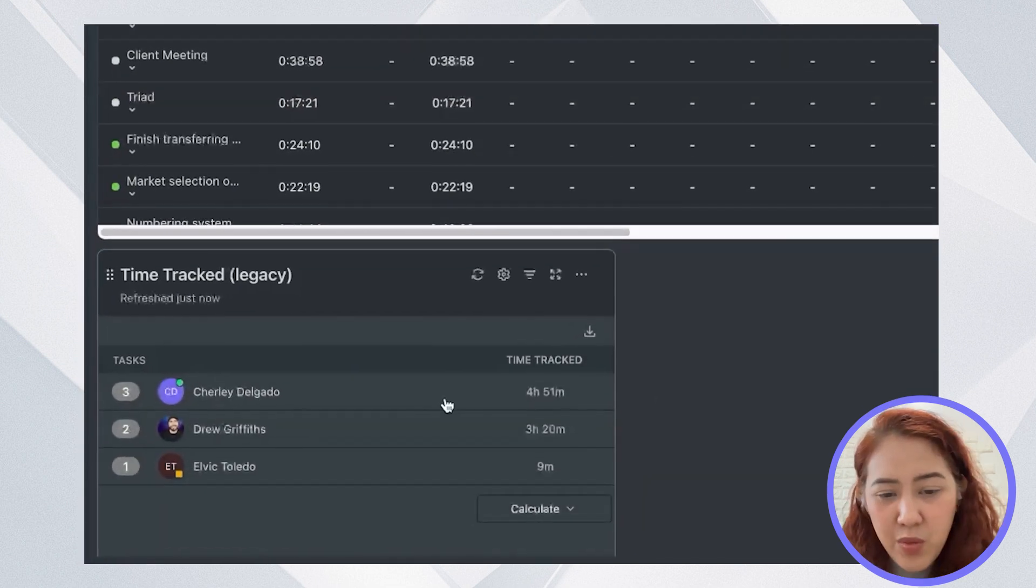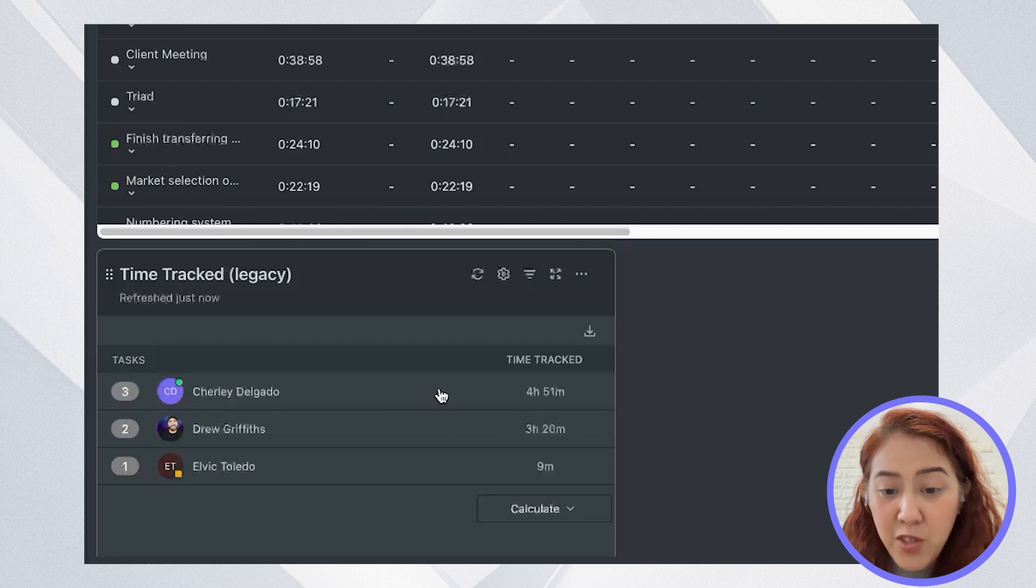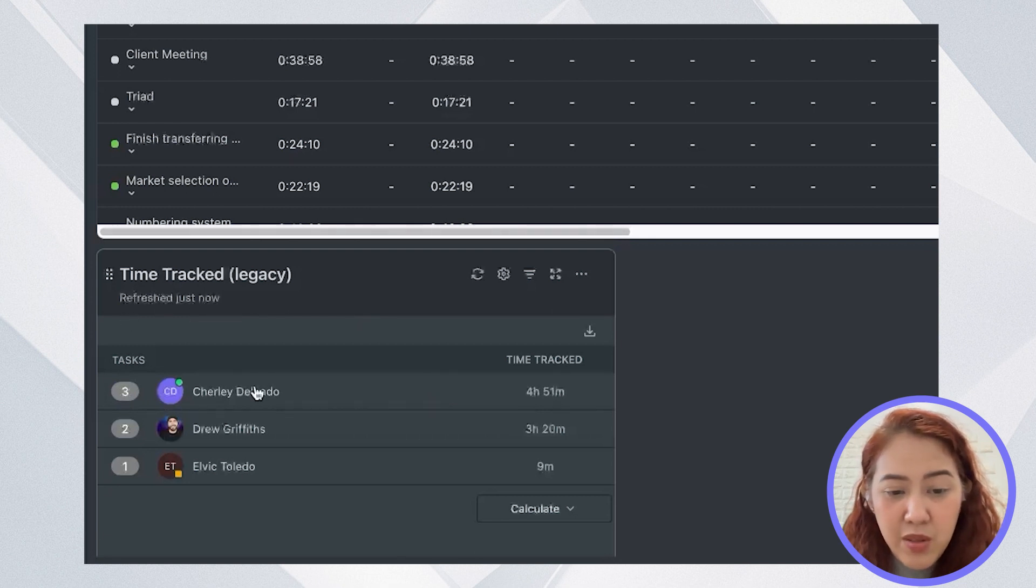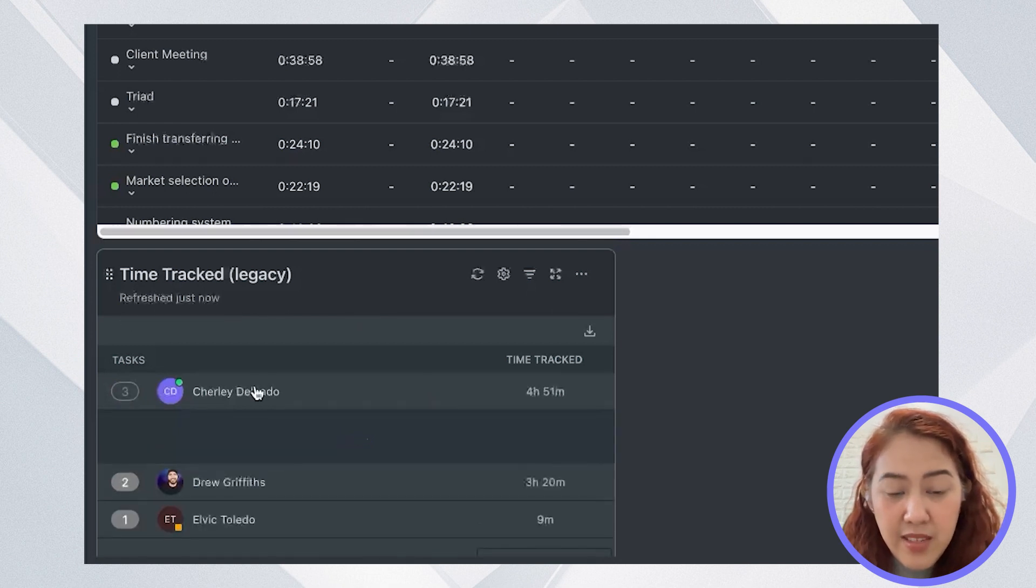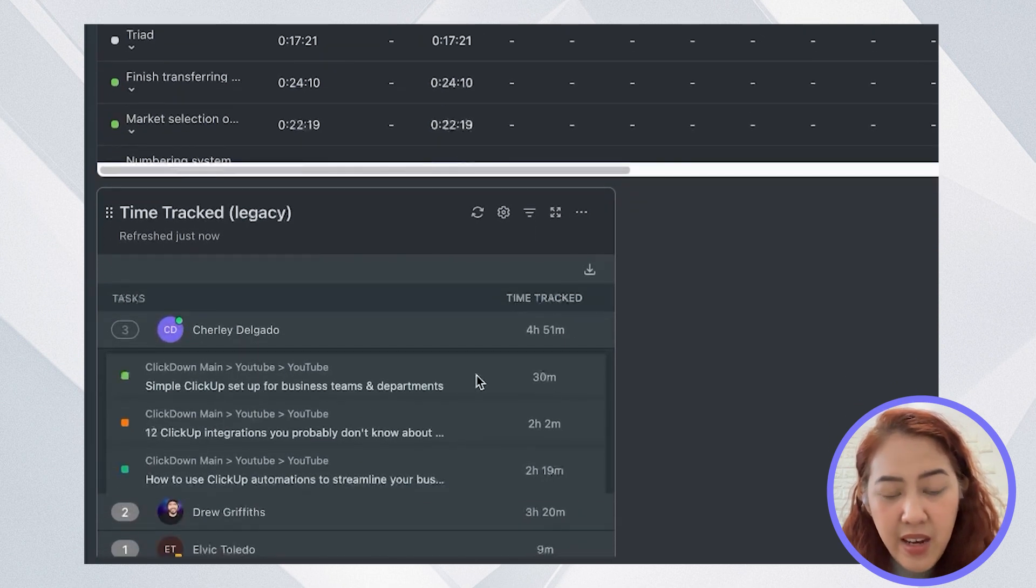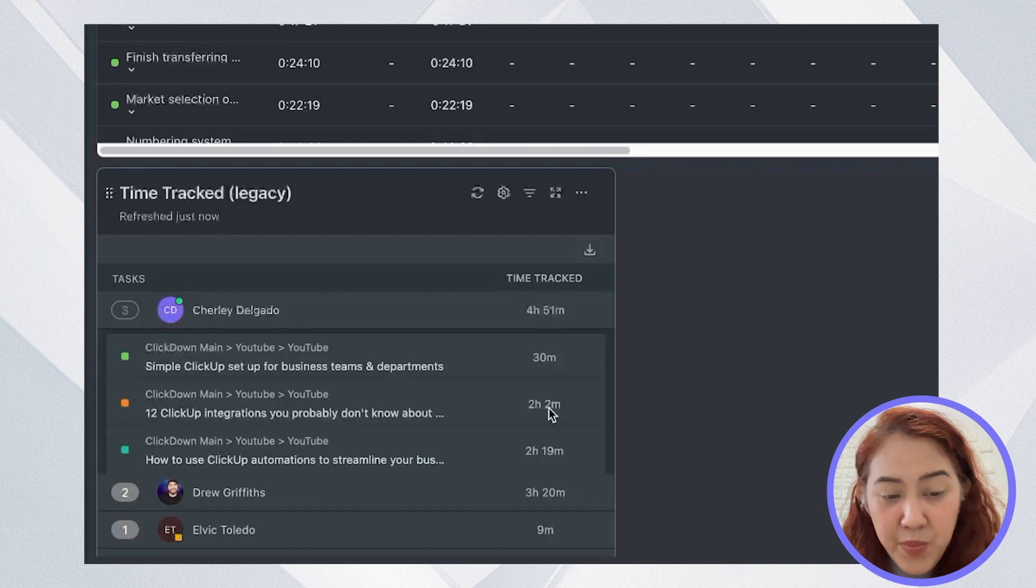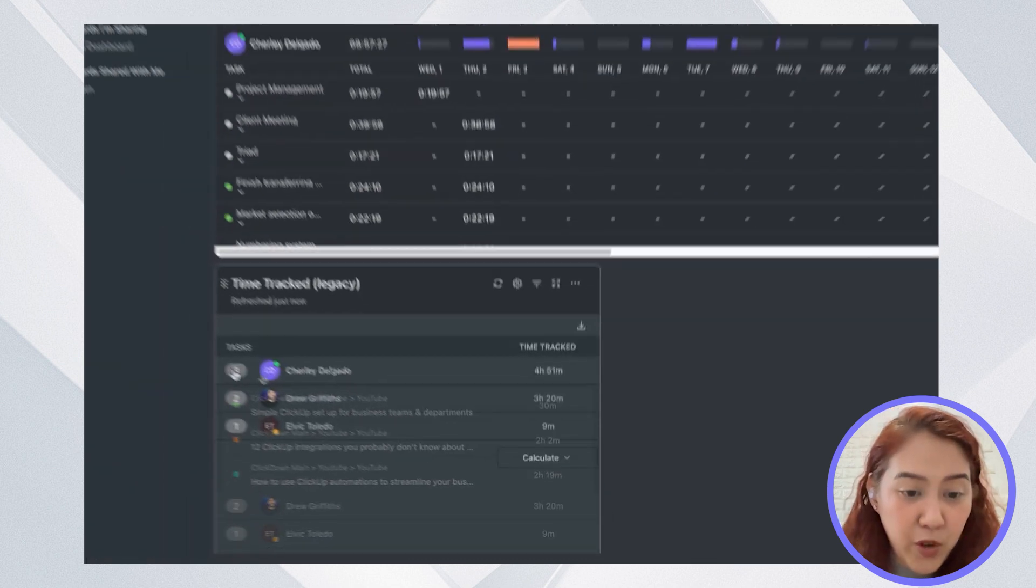This one will actually just show you a summary of the time tracked for the past week. It will show you the number of tasks that are tracked under that week and how many minutes was consumed within that time report.